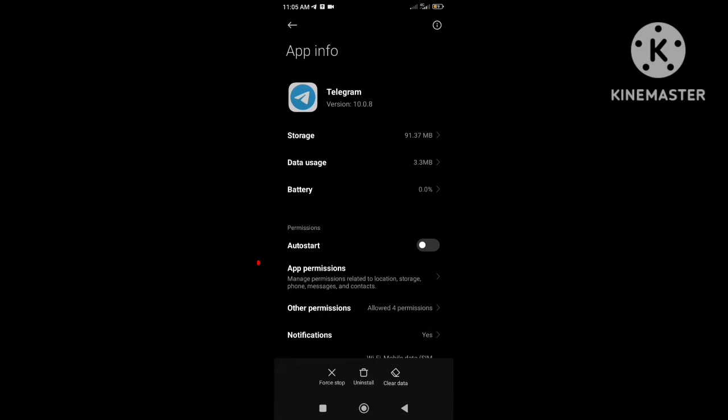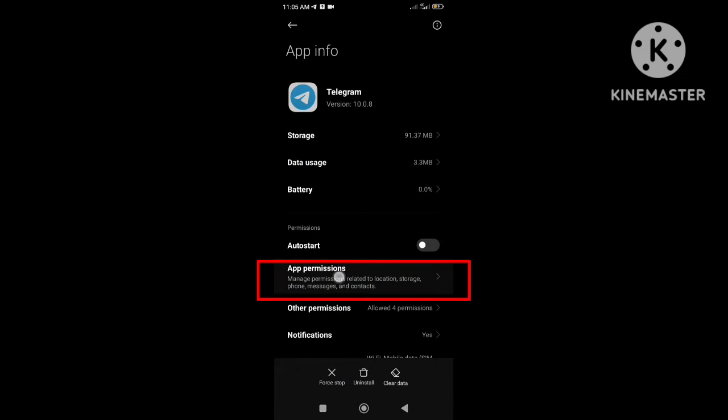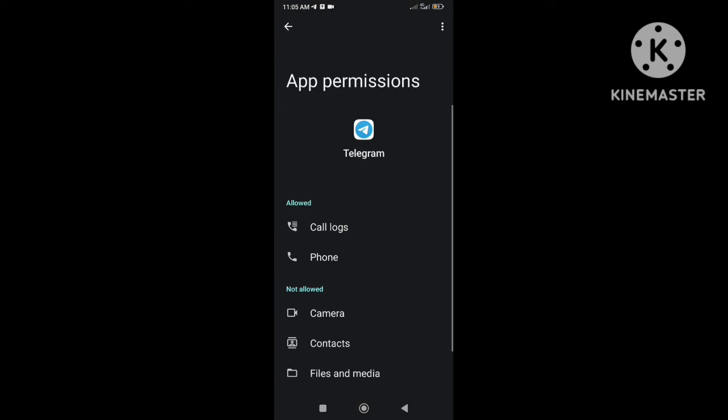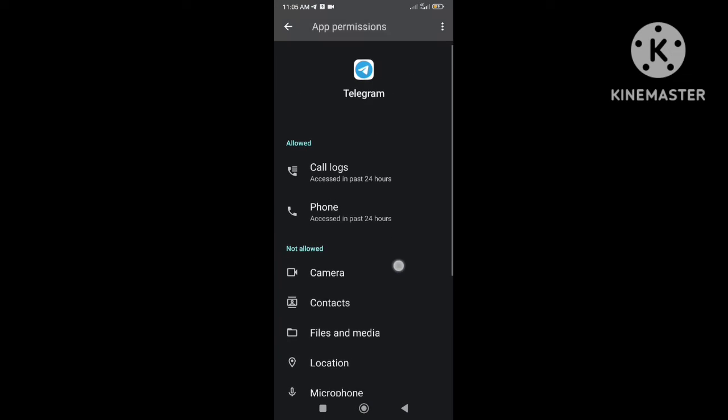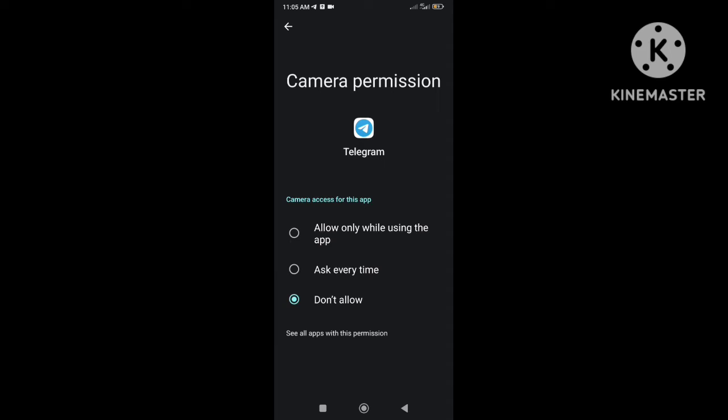After clearing the storage data, click on permission and allow all required permissions.